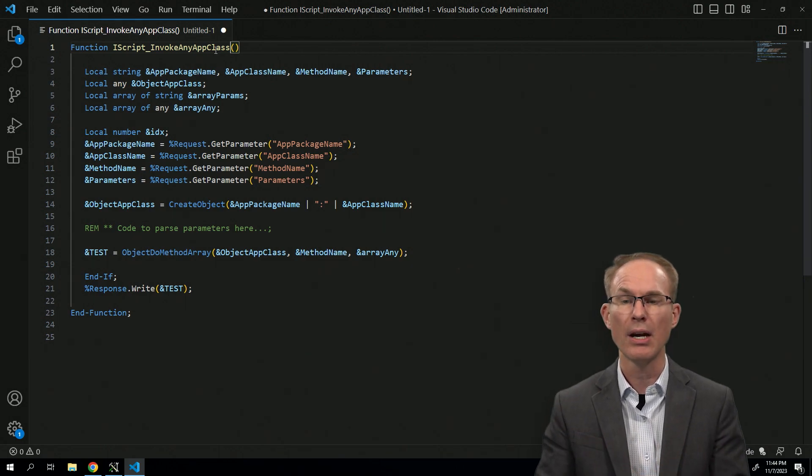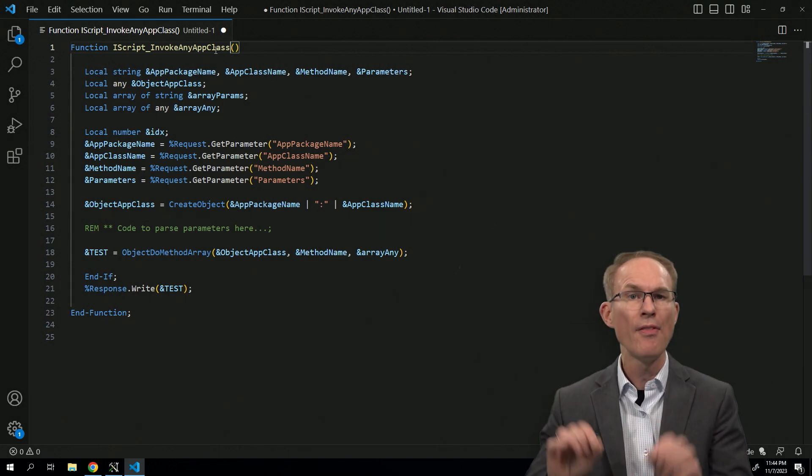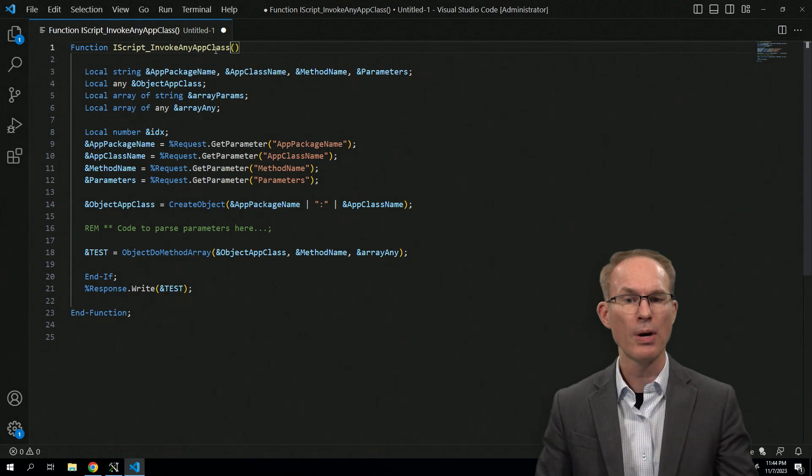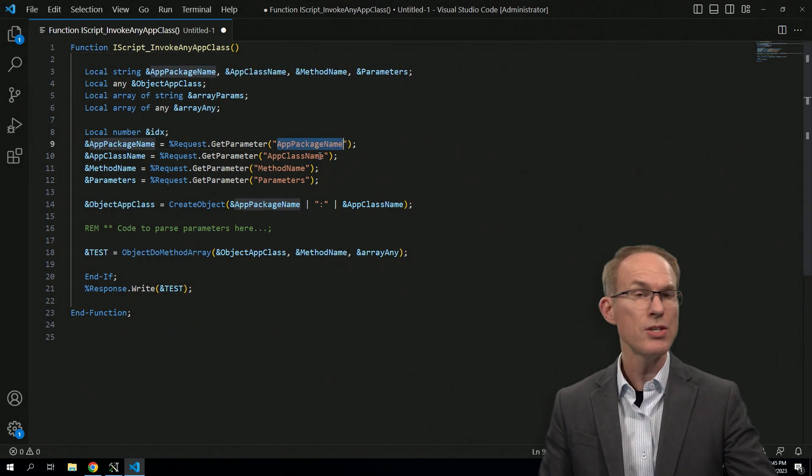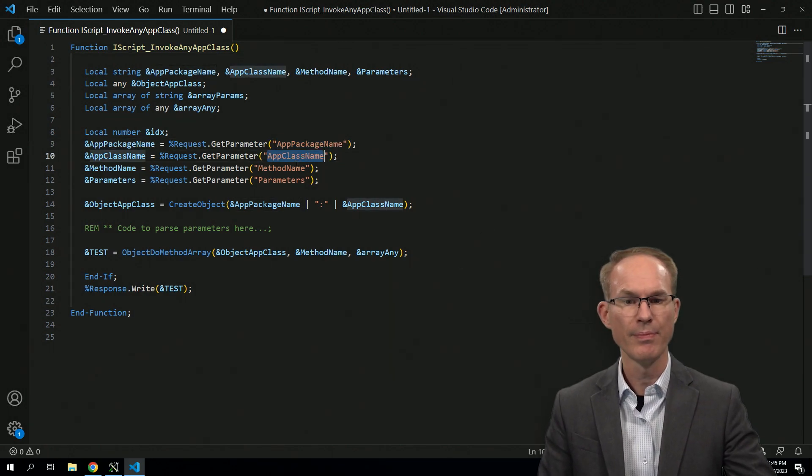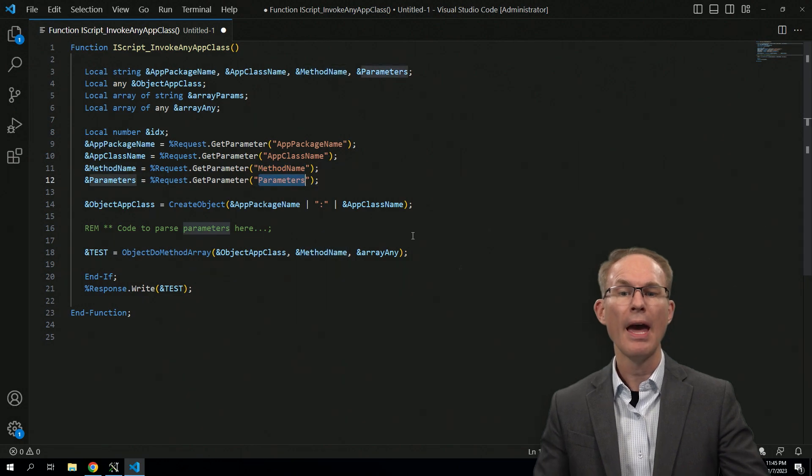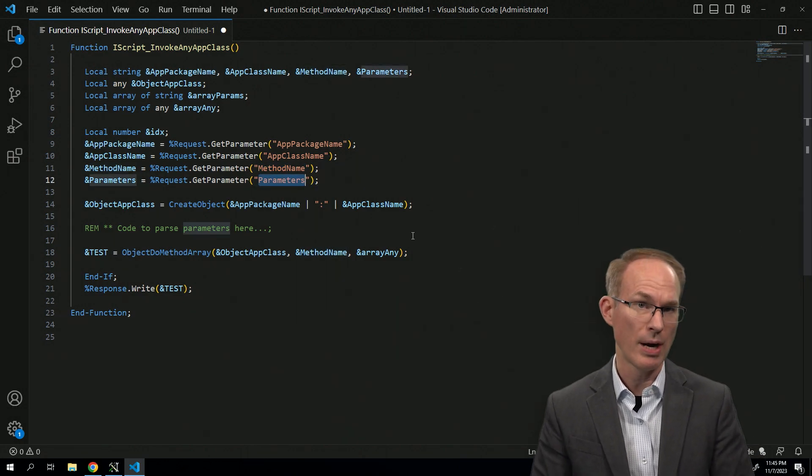And that's what we see here. What we see is an iScript that has as its parameters a package name, a class name, a method name, and then a delimited list of parameters.